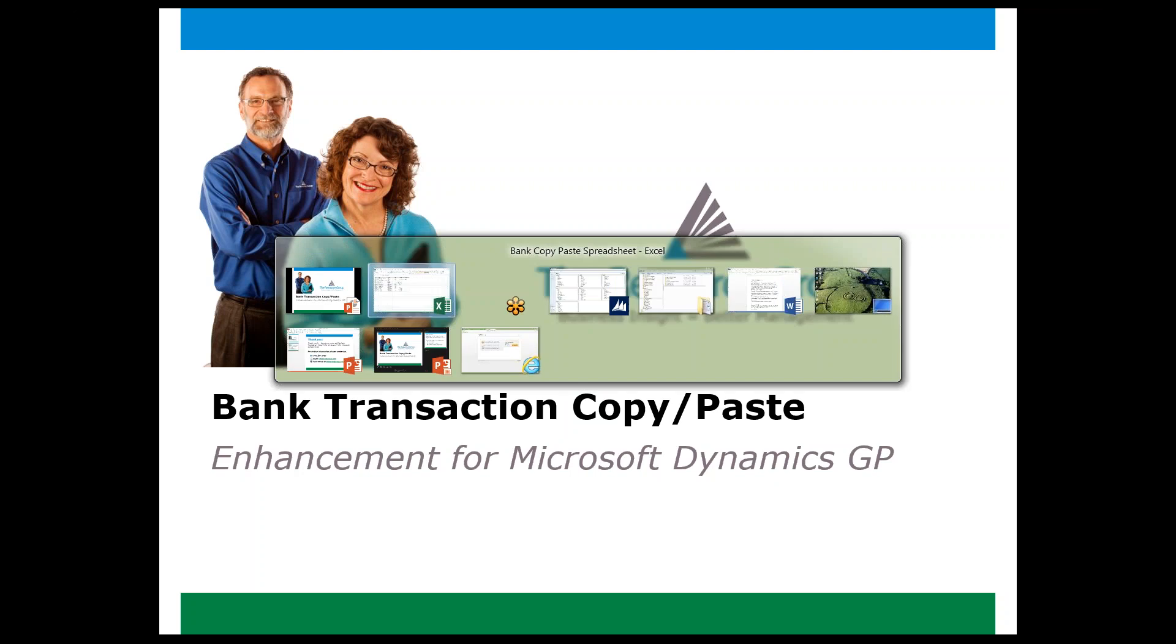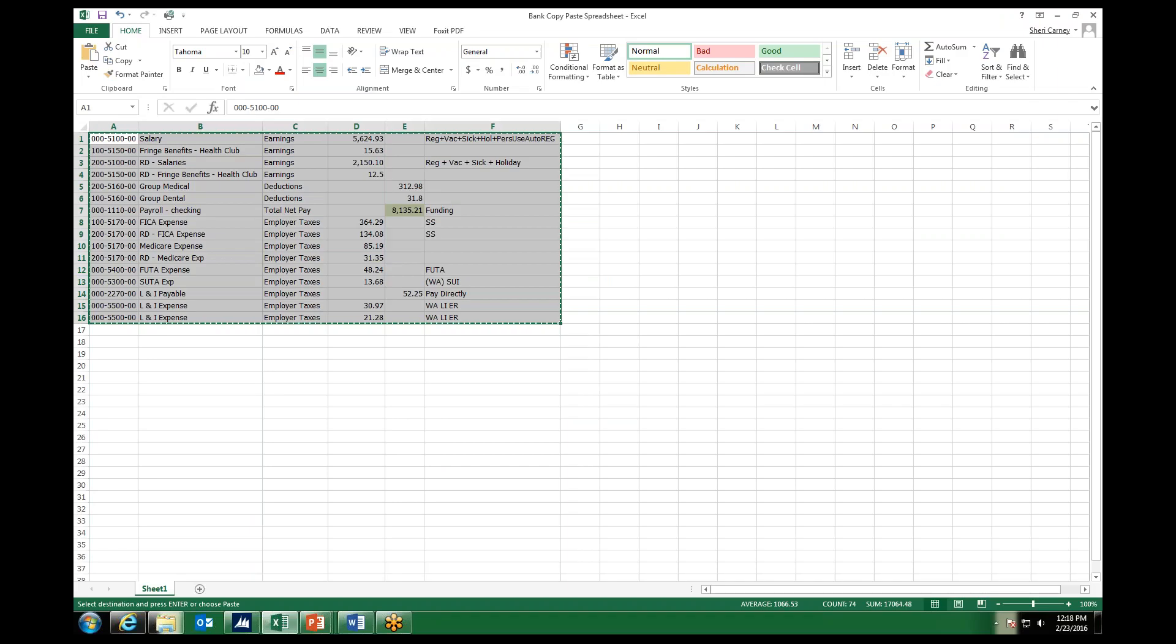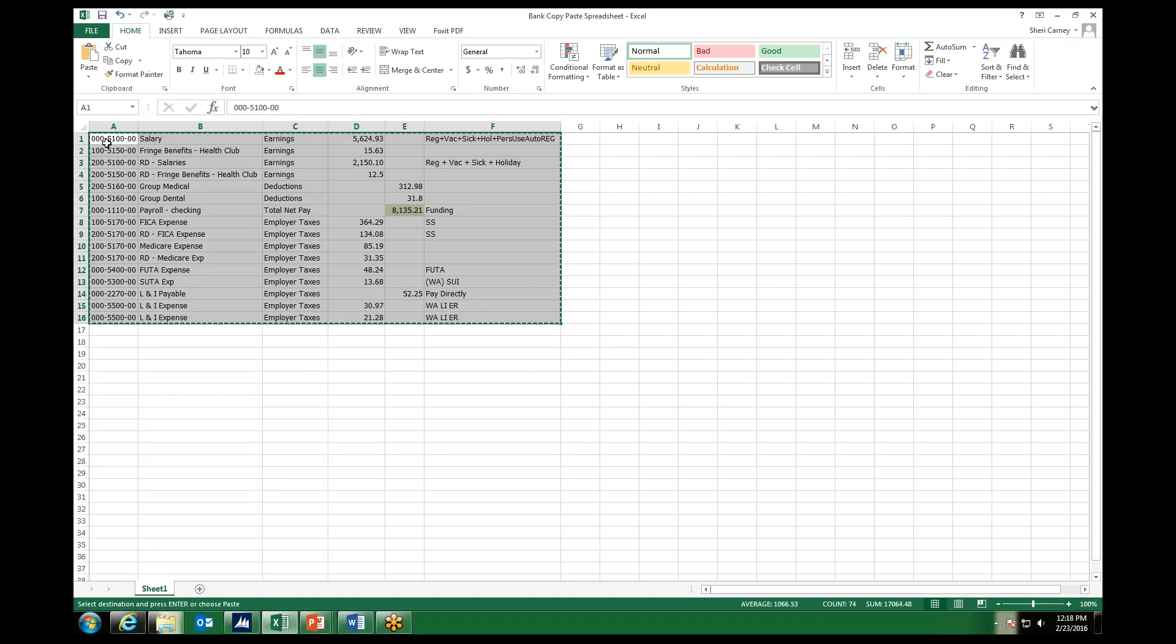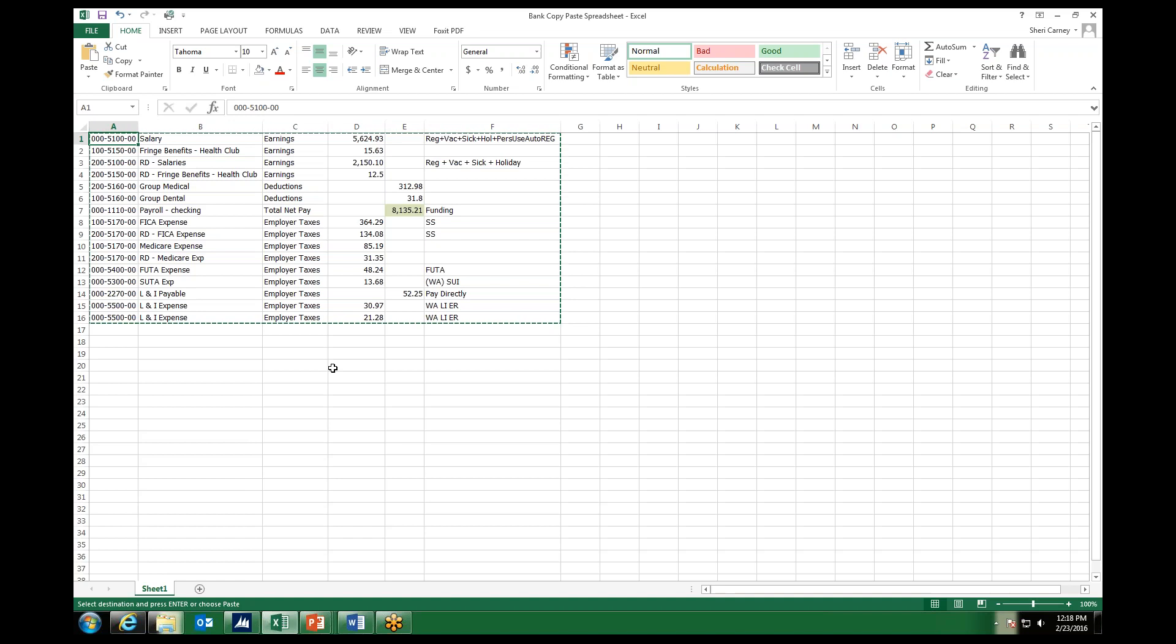We start out with an Excel spreadsheet containing the data that is to be copied. The example here is data received to record a payroll that has been outsourced. If we just use the GL Copy-Paste tool, we would need to process a second entry in order to update the checkbook for the payroll funding.